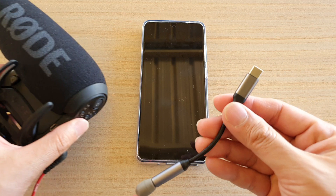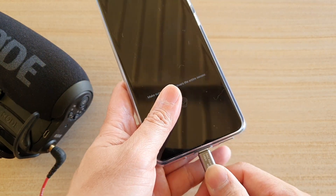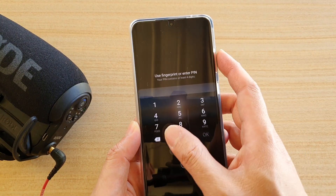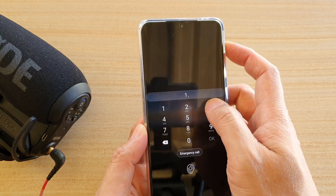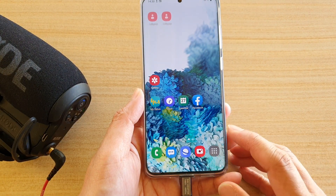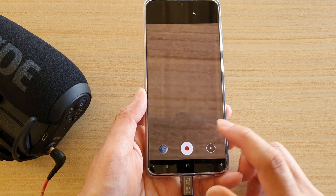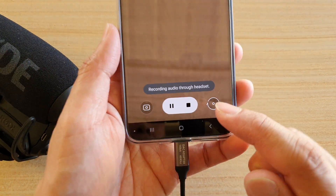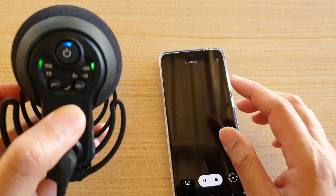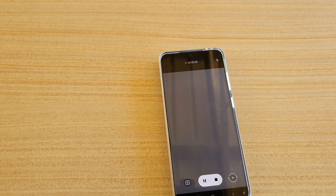With this adapter you can plug it into your USB-C type port for audio connections. From here we can start the recording - I can start the camera and record. You can see on my voice microphone it will switch on and I will start recording through the microphone.